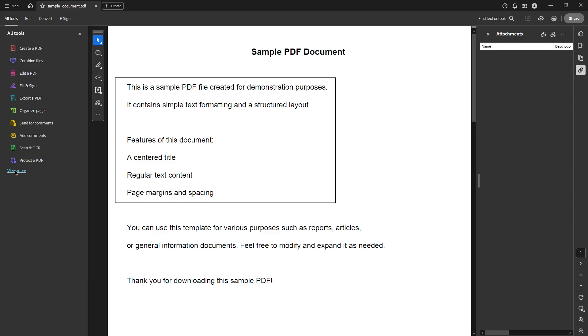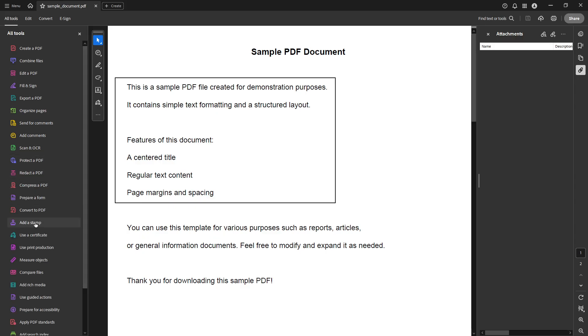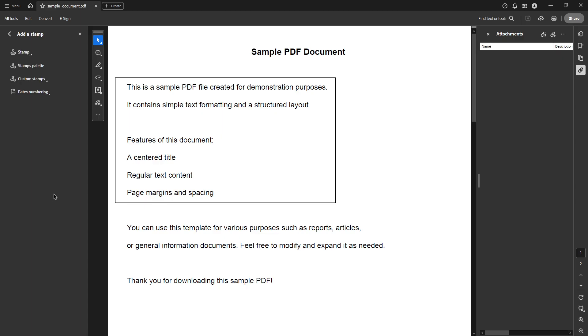From there, look for the option that says Add a Stamp. Select this as it's where we'll start customizing our dynamic stamp. Now that you're in the right place, you'll see an option for Custom Stamps. Click on this and then proceed by selecting Create.